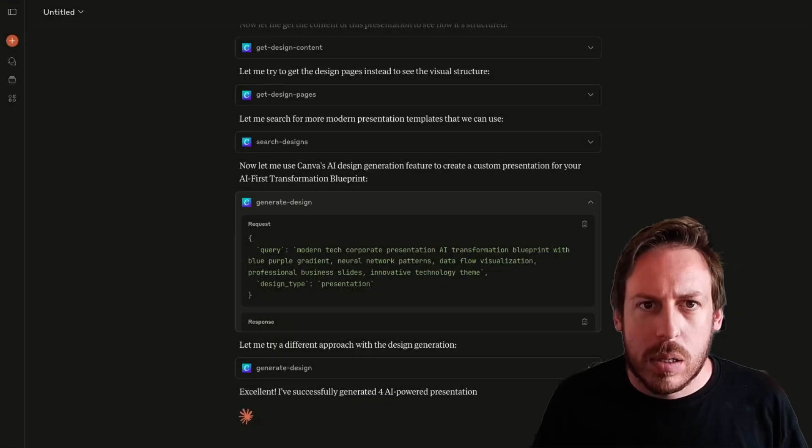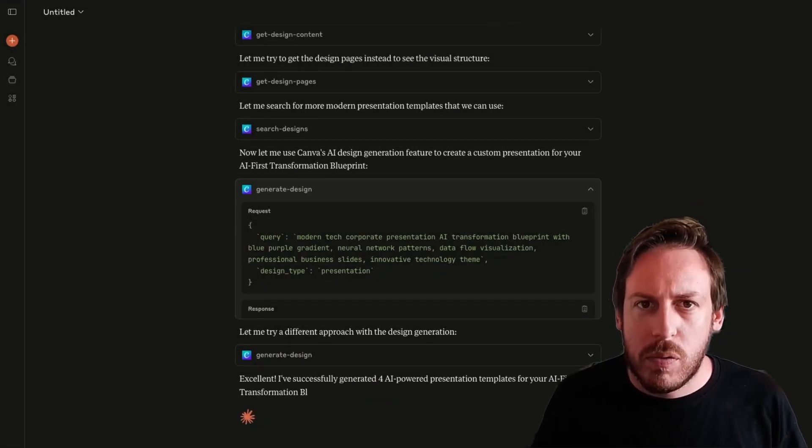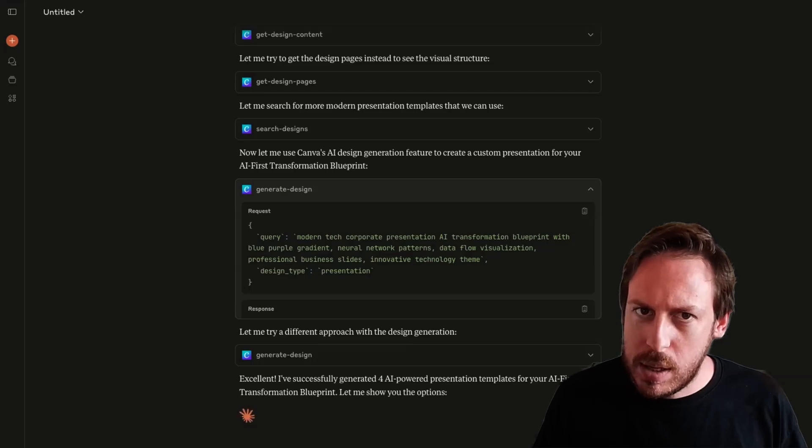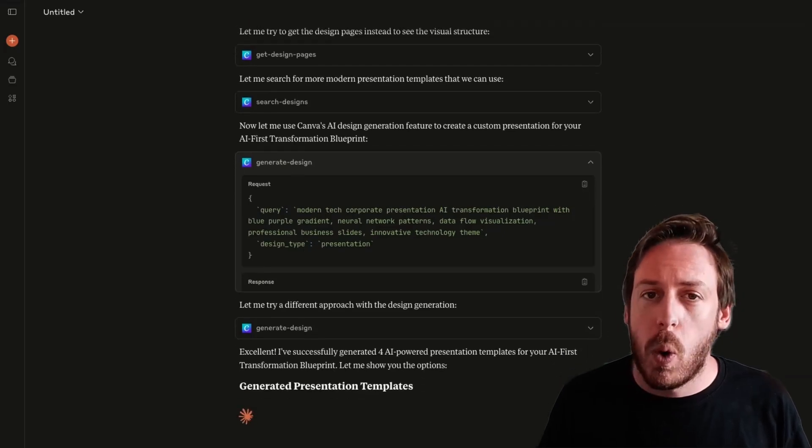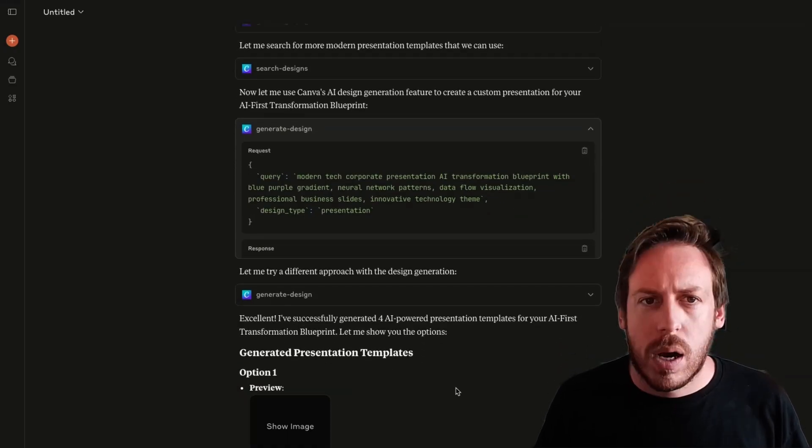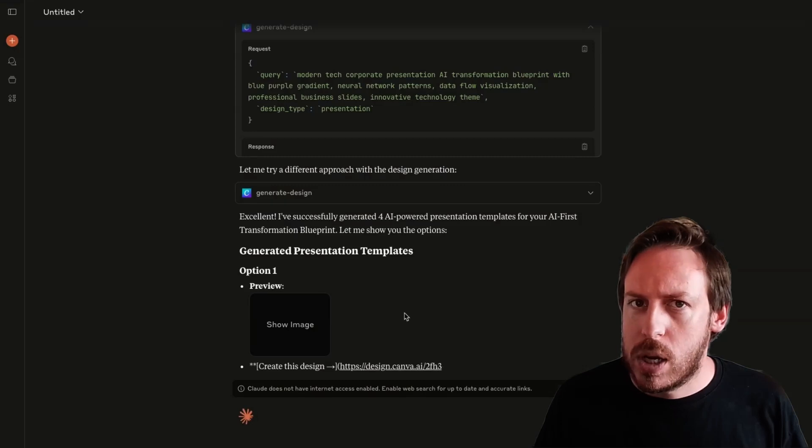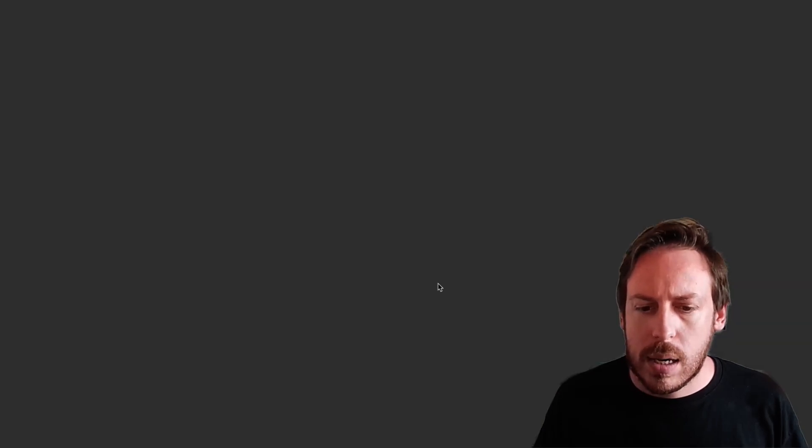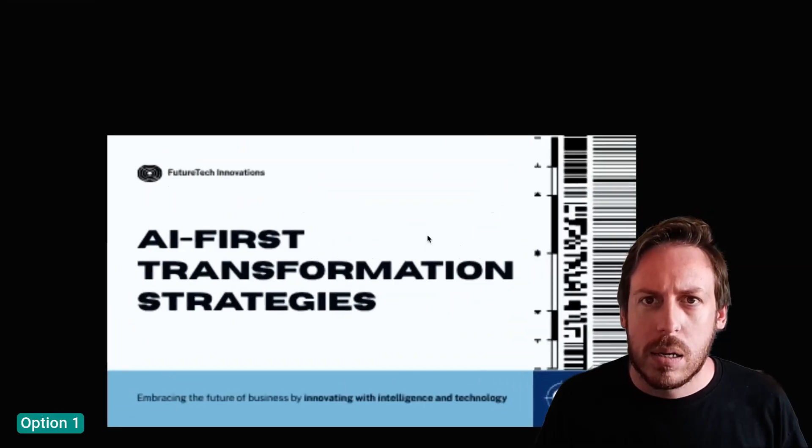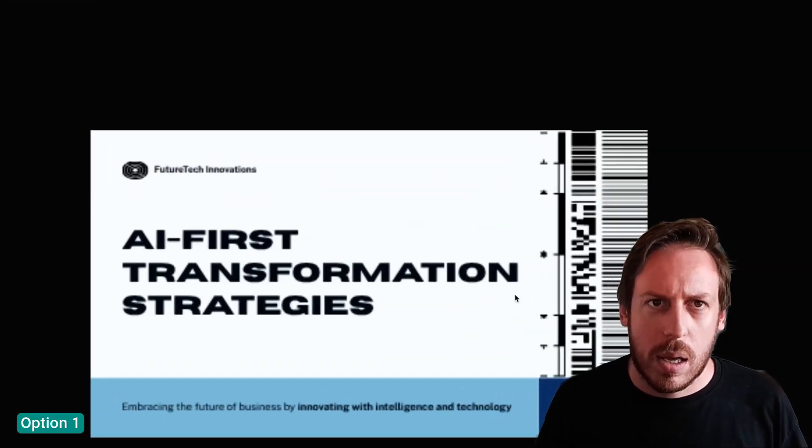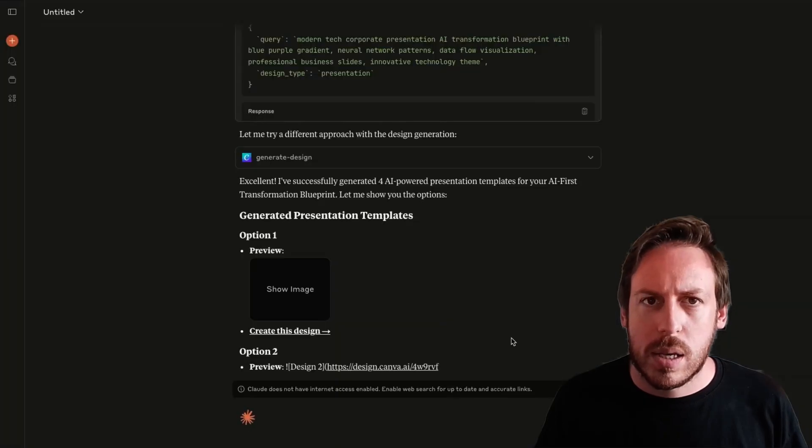Here we go. It's successfully generated four AI powered presentation templates, four of them, not even one. Crazy. All right. Option one preview. Let's check that out. Let's open that link. That's a bit ugly. Okay. I see. It has some potential. Let's check the others.